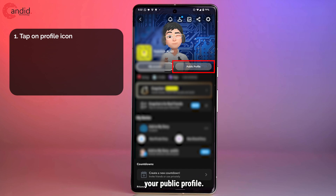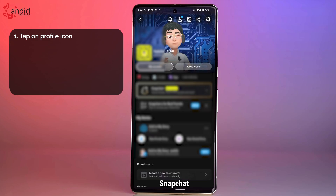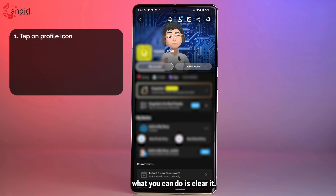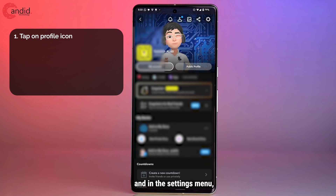Starting recently, you cannot really delete your public profile — Snapchat just makes one for you out of thin air. But what you can do is clear it. Once you're up and running in the settings menu, just head over to your public profile tab.